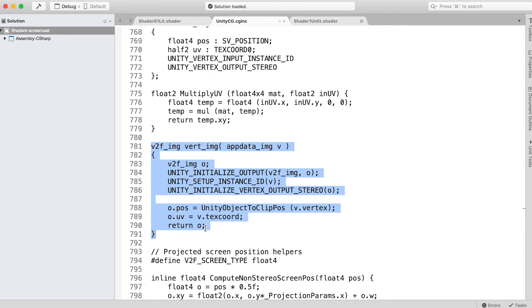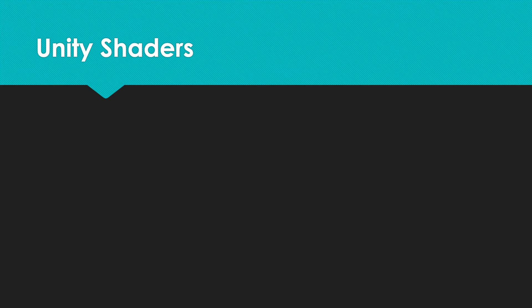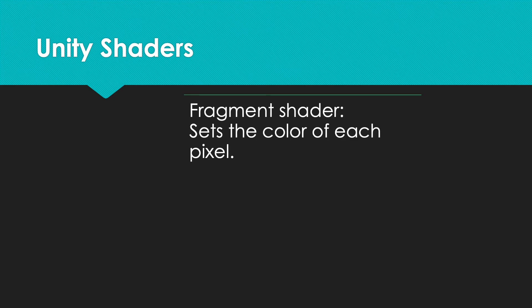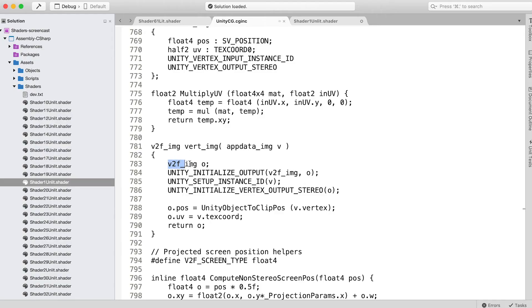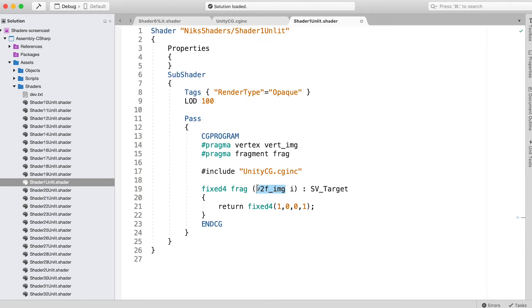Suffice to say that it is essential for our purposes. But for now we will concentrate on the frag function. A fragment shader is responsible for setting the color of each pixel. A vertex shader handles the positioning of the vertices and any other vertex-specific details such as texture coordinates. Notice that the function sets values in a v2f_img struct and returns this struct. This data is passed internally to the fragment shader.